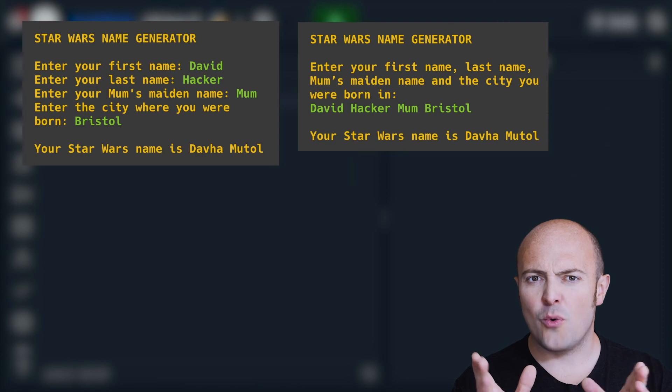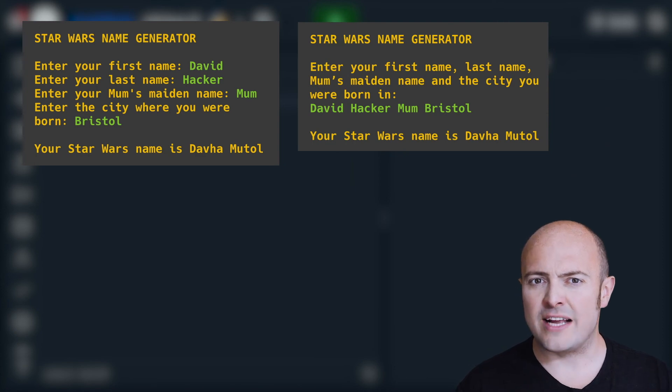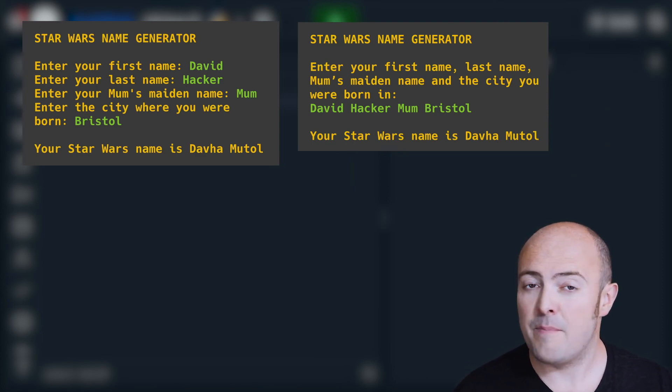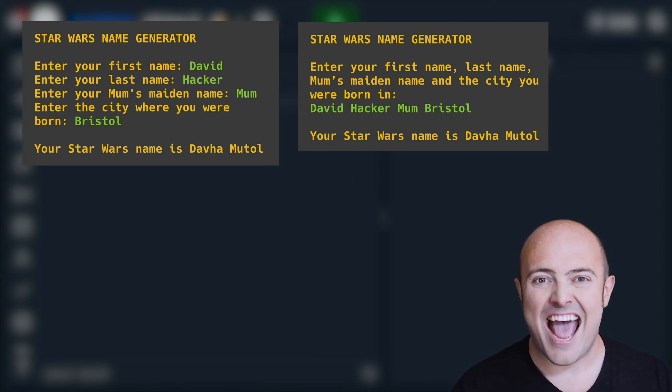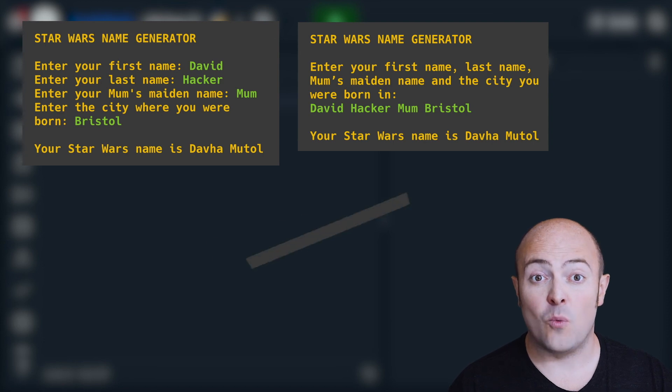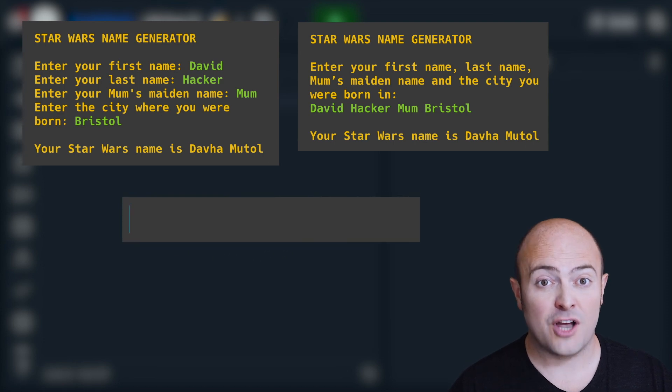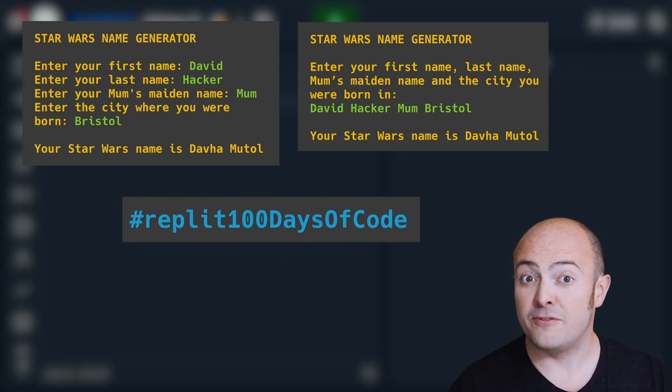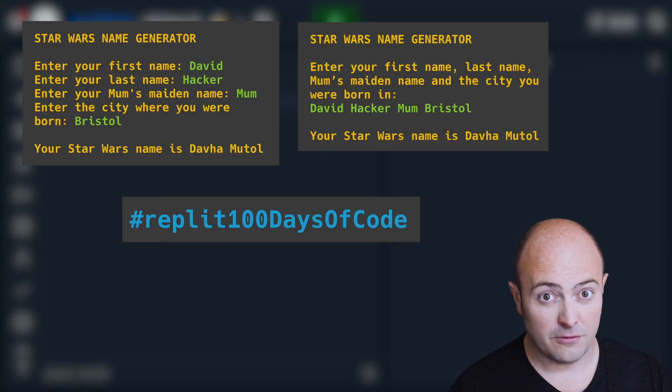Share your Star Wars name generator with us in the community by publishing it and using the hashtag Replit 100 days of code when you're sharing it. And remember, may the force be with you. Well, now that I've given it away that strings are secretly lists in disguise, let's take tomorrow to see what that means for loops.